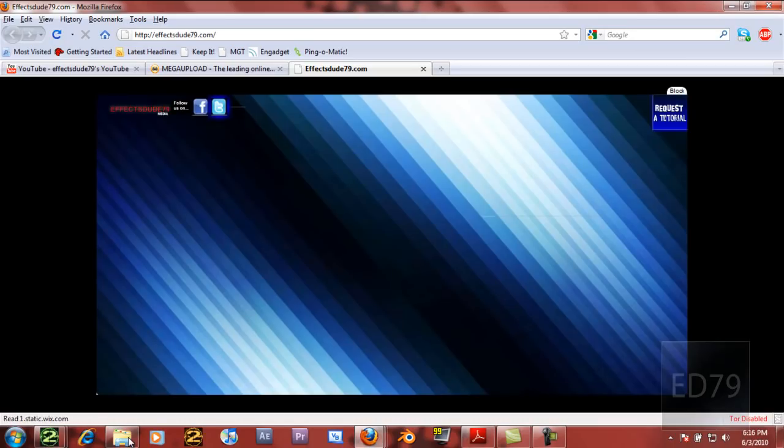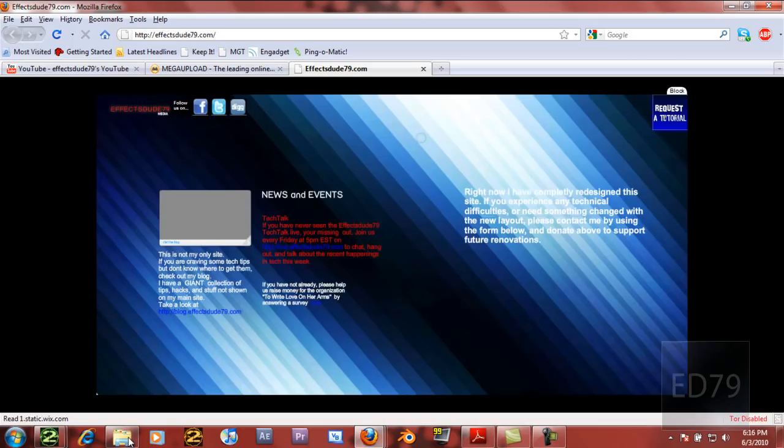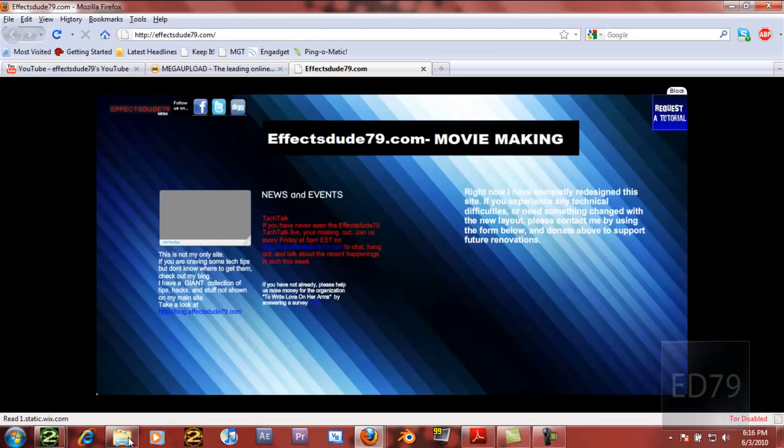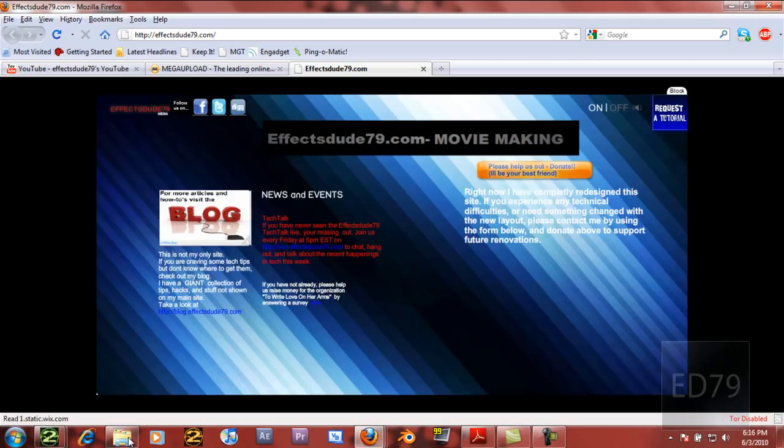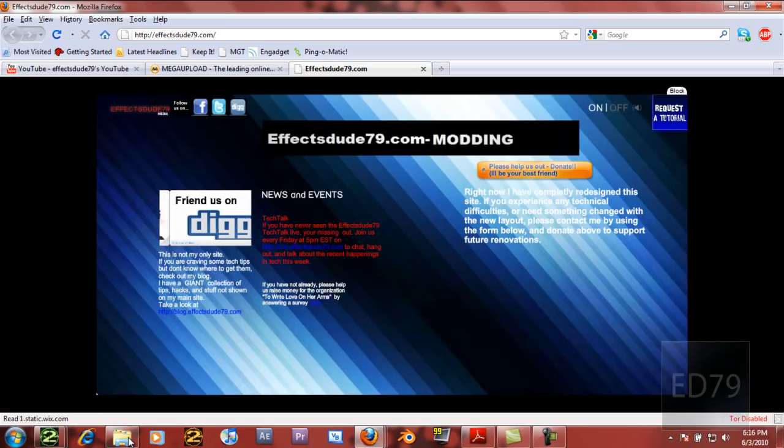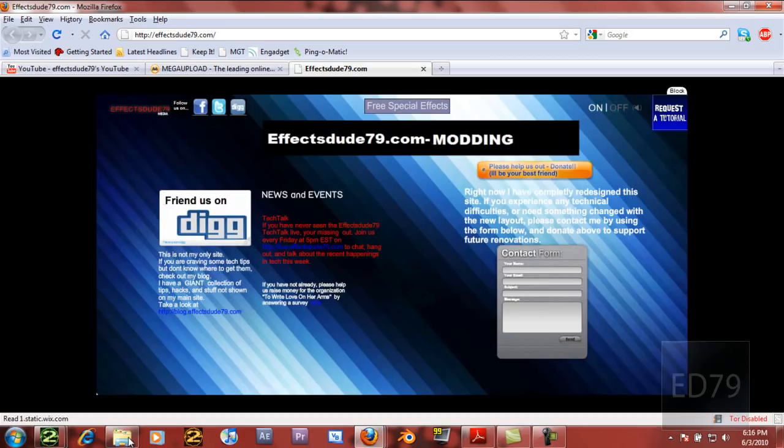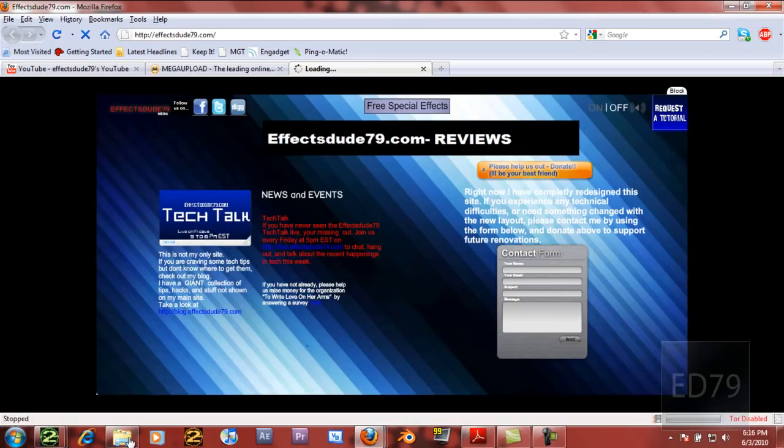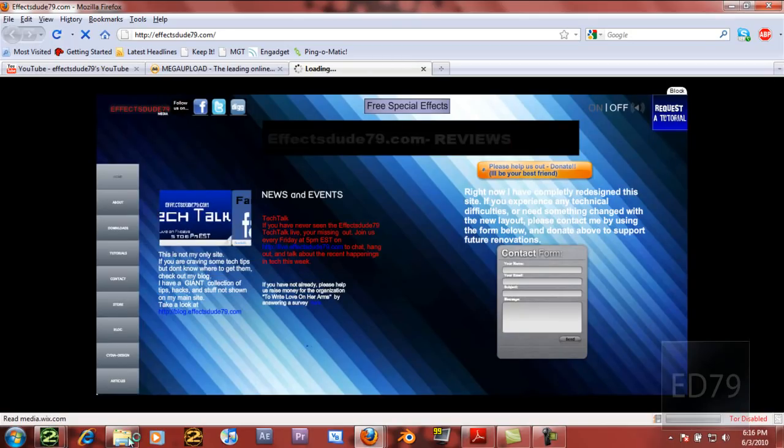And once it all loads up here, and as always you can explore around my site, follow me on the social networks, request tutorial, everything like that. But you will now see a new button that will appear up here that says free special effects. If you go ahead and click that, then it will bring you to the download page.